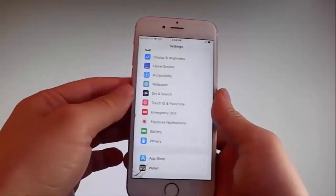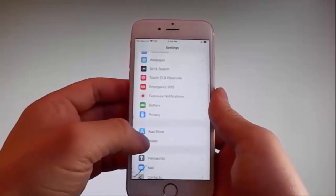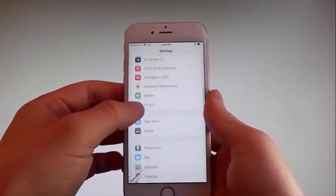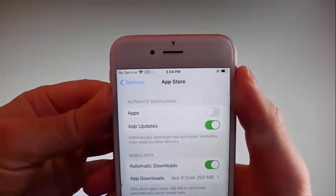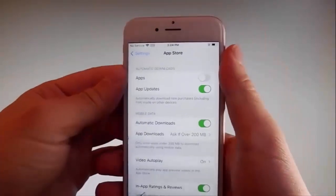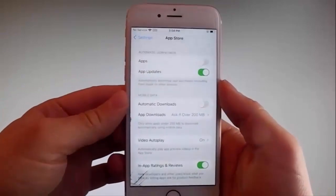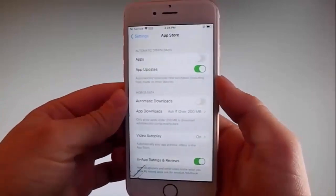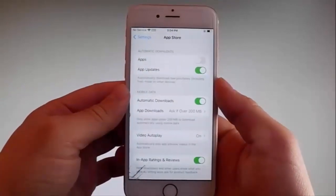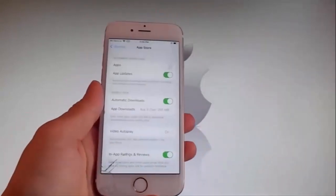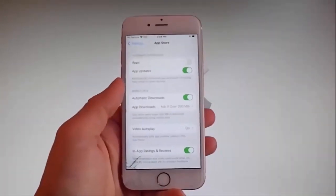Once you're done with both these settings, there is one last thing that you need to change and that is on the App Store settings. Go to App Store over here and make sure that Automatic Downloads are turned on. If it's off, you need to simply tap on it to turn Automatic Downloads on. This is all the settings you need to change for the jailbreak to be successfully completed.